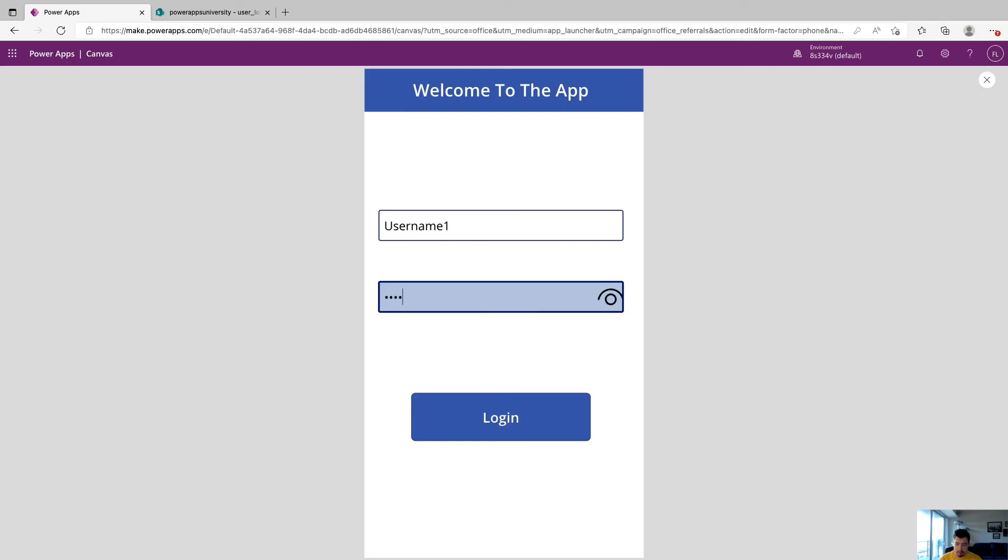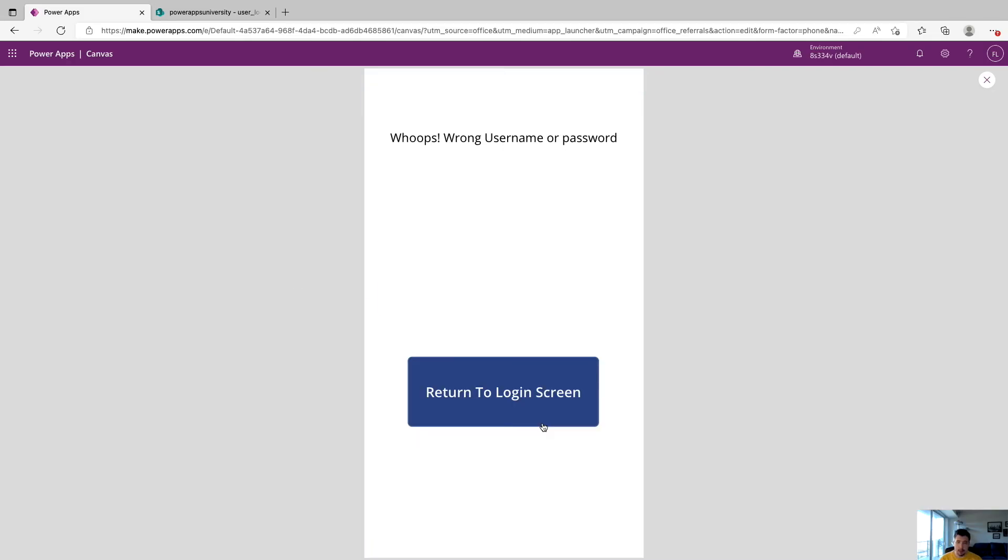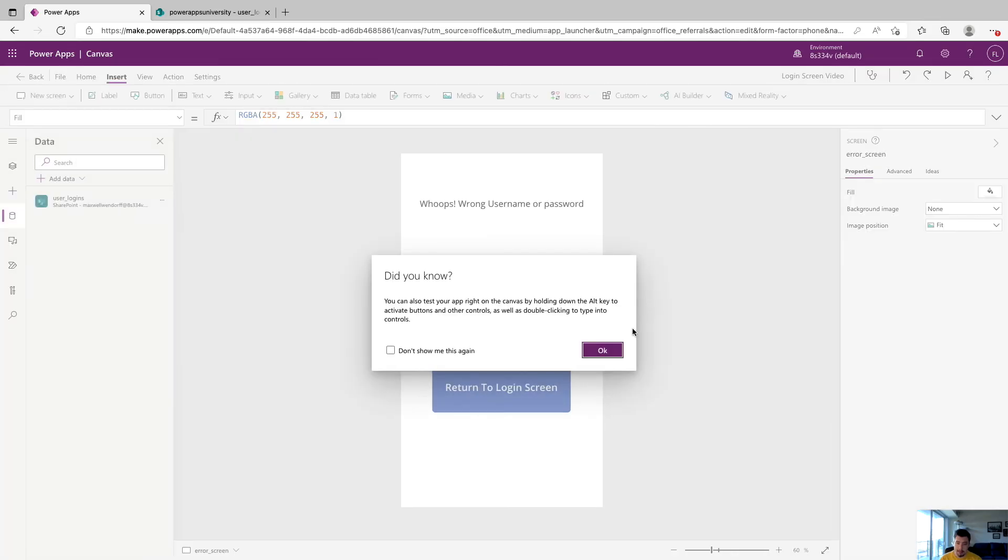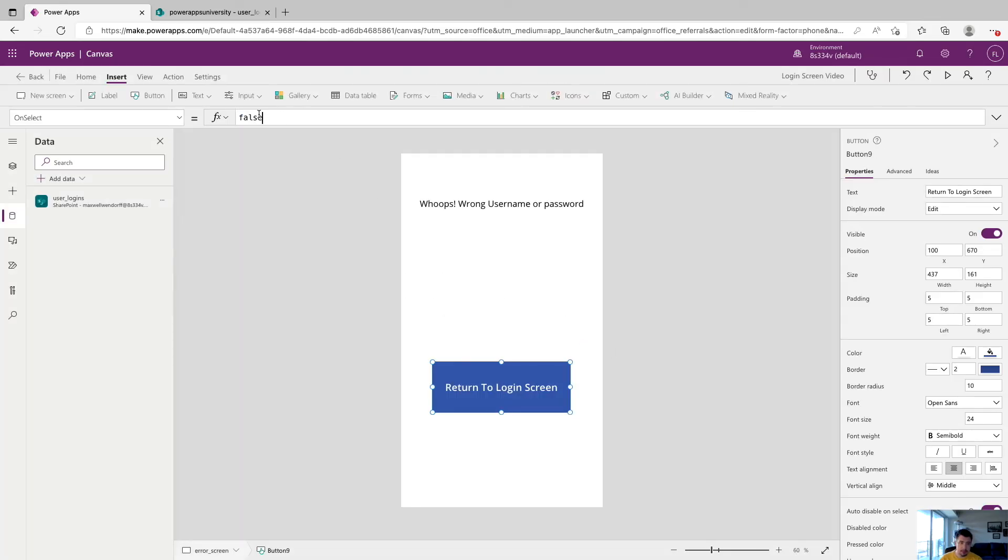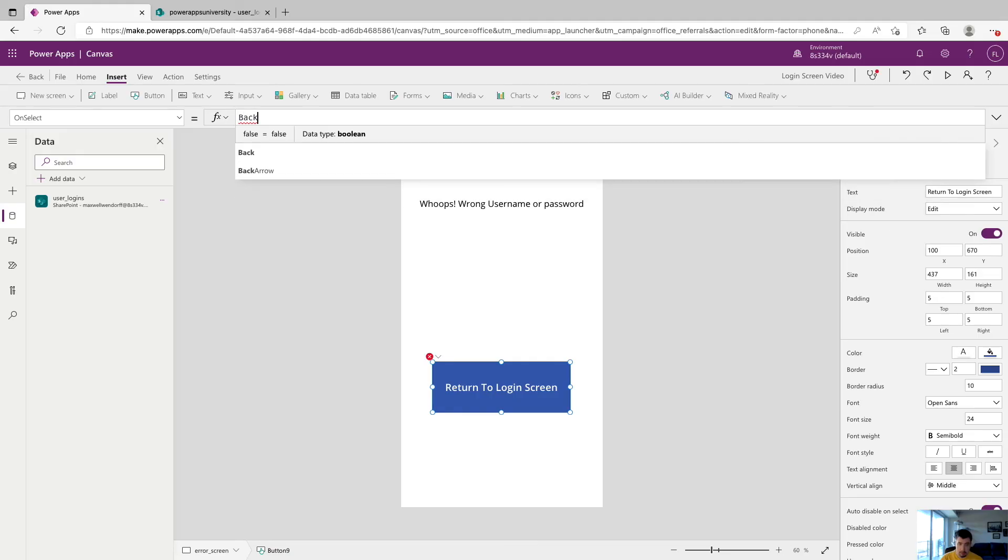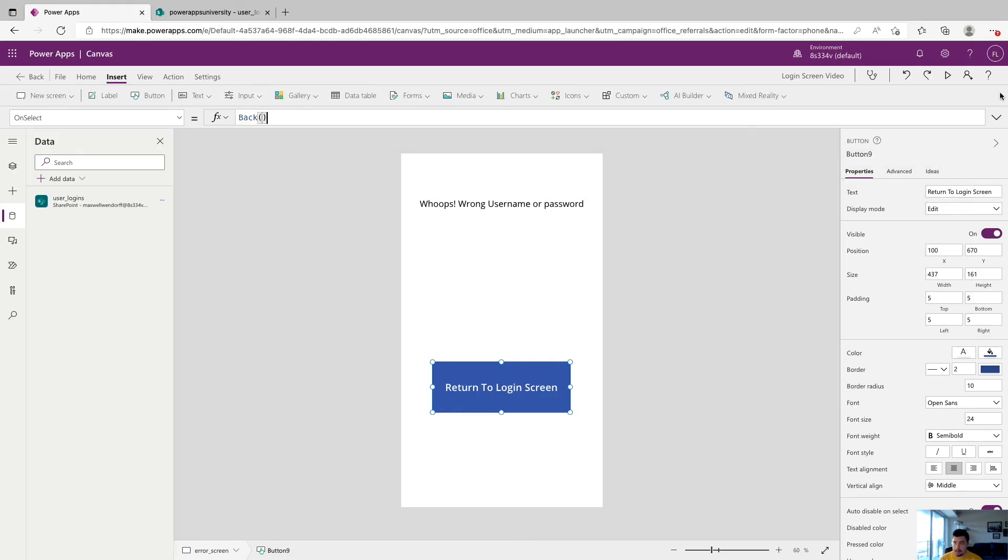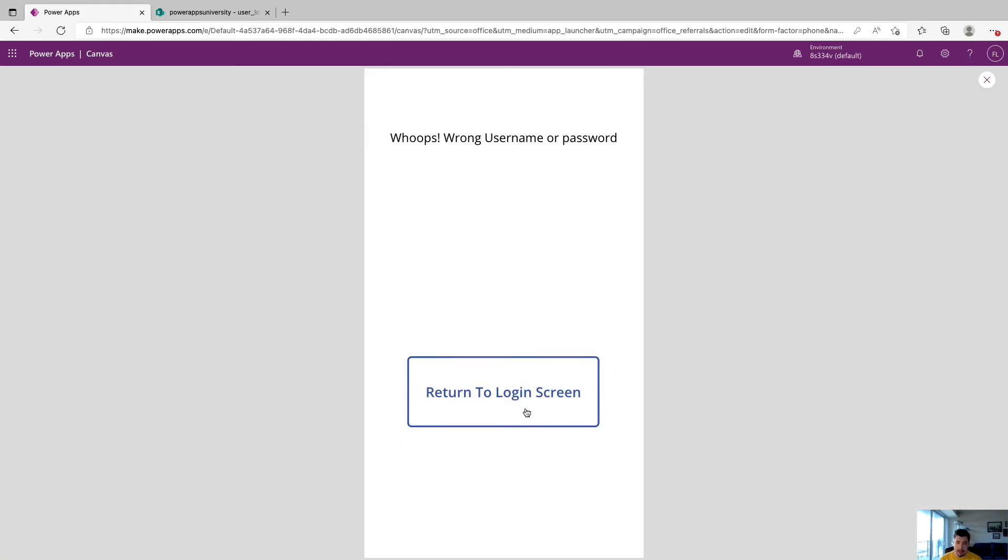So now if we mess up the password, and we say, you know, 12345678, and click login, it's going to say, hey, wrong username or password. And we want to do the same thing on this button, we'll just do the back function.